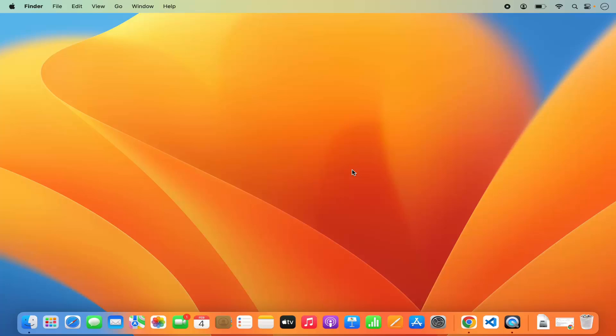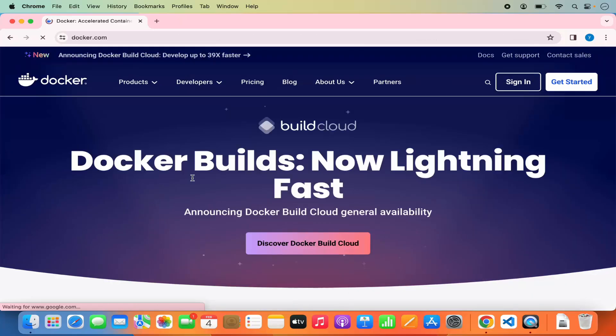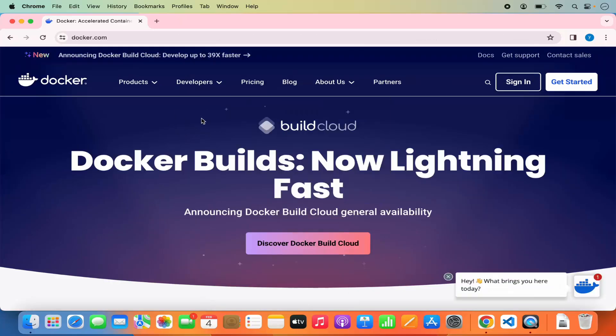Hey guys, in this video I'm going to show you how you can download, install, and set up Docker on your Mac operating system. So let's get started. First of all, open your favorite browser and search for Docker. The first link that appears will be from docker.com, so we are going to click on this link and we are on the docker.com website.